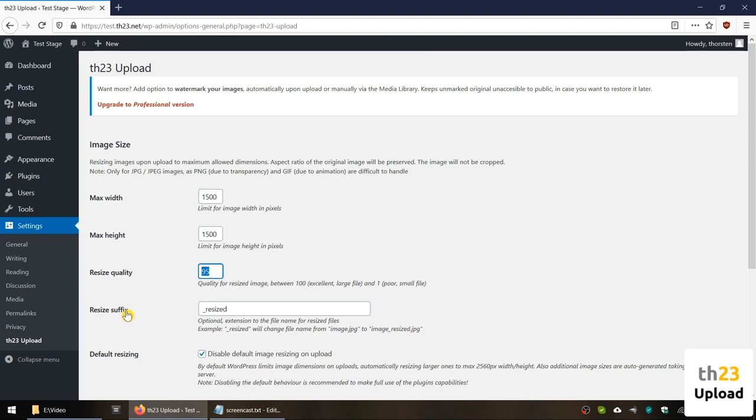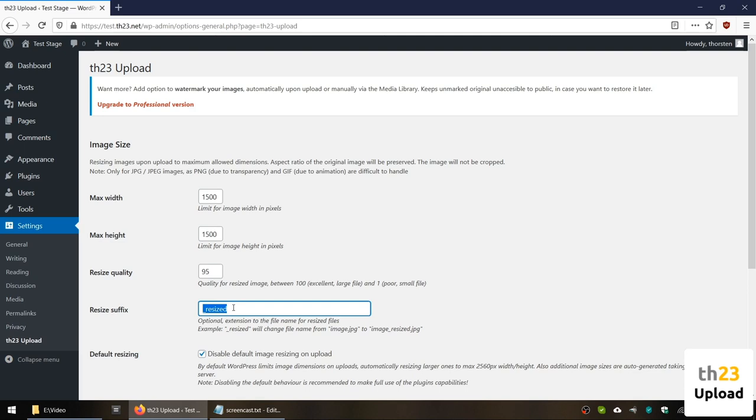The resized suffix allows you to influence the resizing name of the resized image. This makes it possible to tell apart resized images from the originals you keep elsewhere. Once an image is resized, the part specified here will be added before the JPEG extension. With the settings shown here, an image named image.JPEG which is resized will be stored as image_online.JPEG on your server.